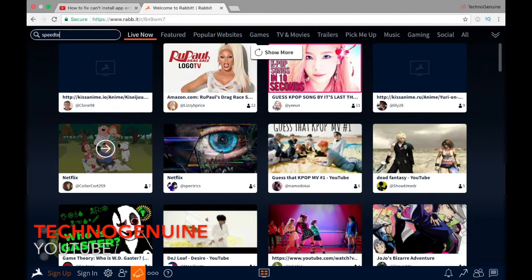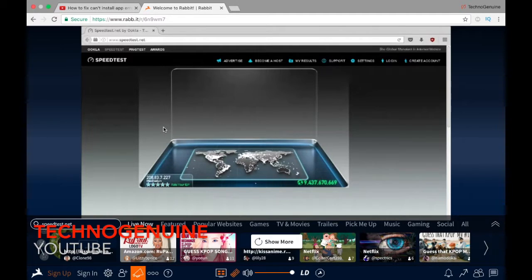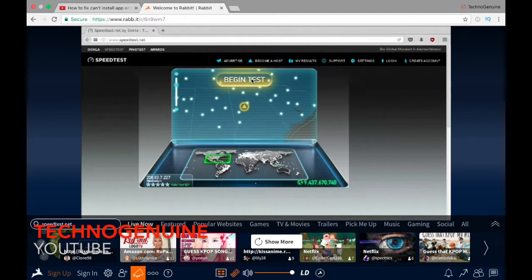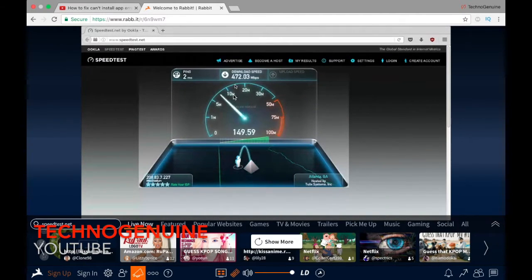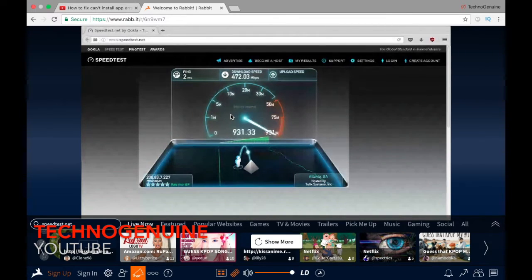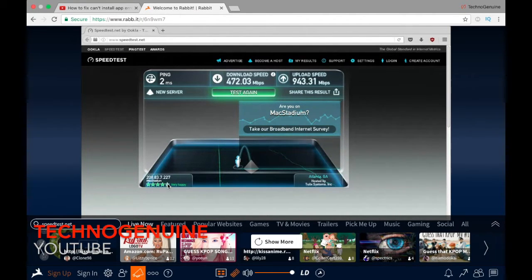Let me go to speedtest.net so I can test the speed of this site. I'm gonna press begin test and see the download speed. There was a big lag when it was testing the download speed, but anyways it's showing the number, so that should be a good thing. The download speed is around 1000 megabytes, so 1 gigabyte in other words. You get a good download speed using this site.